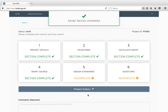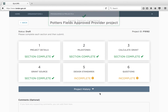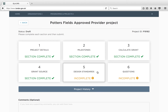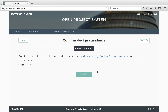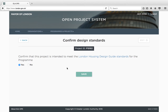You now need to complete the Design Standards block. This block gives you the opportunity to record whether or not your project complies fully with the Mayor's Design Standards. If this is not the case, you will need to provide a brief explanation as to why. Once you have recorded this, press Save and return to the Overview page.